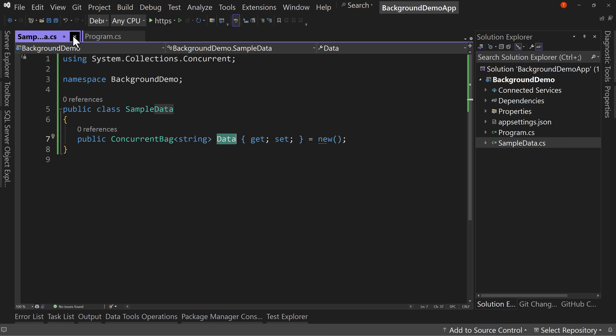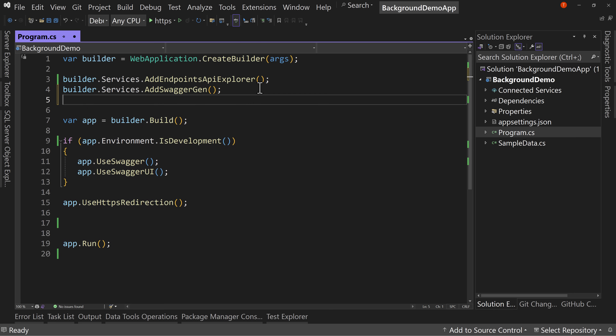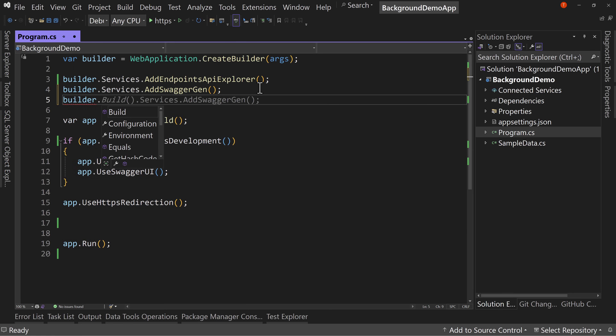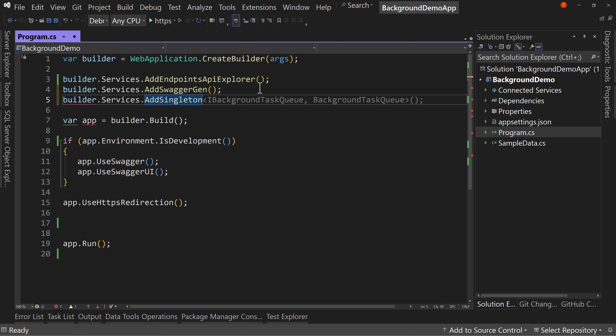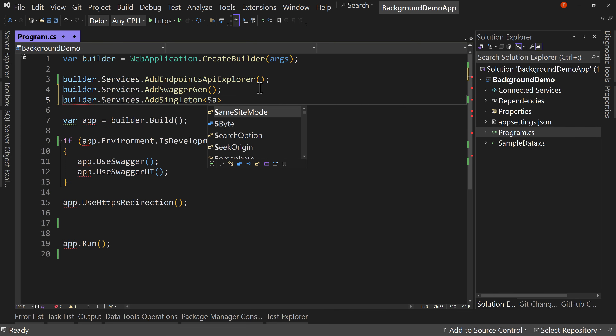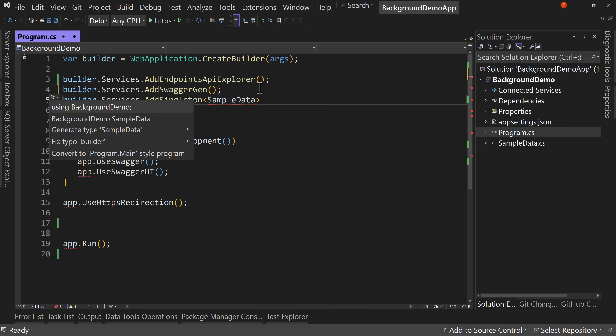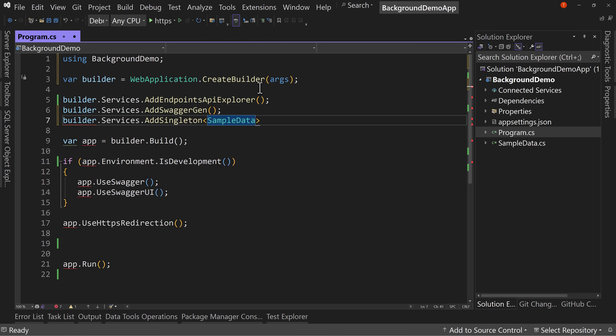Let's come over here and put this into our services. So builder.Services.AddSingleton — we're going to add the SampleData, and control dot to add the using directive. So now we have our sample data — no interface, just SampleData — and that's going to be a singleton, which means everybody gets access to the same sample data, even if accessed from different computers.